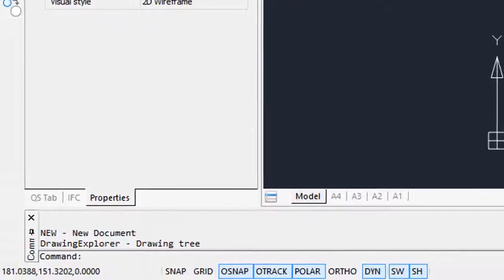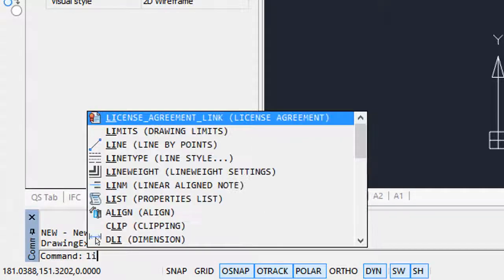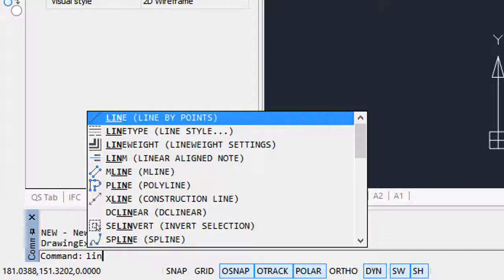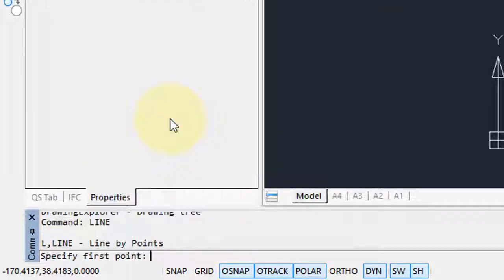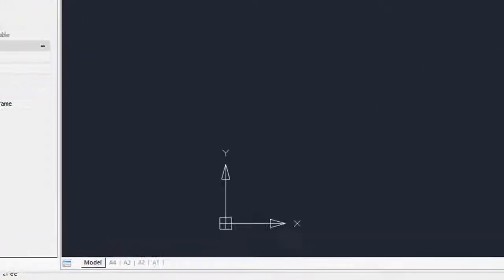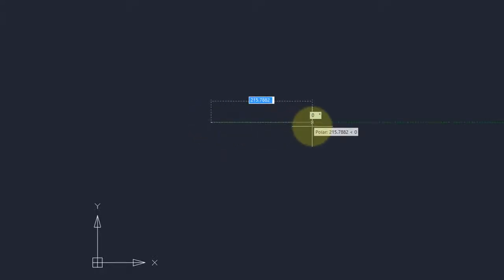Let's draw a line. I'm going to start entering the line command. As you can see, a list of all the commands that start with LI appears. I'll type N for line and choose the line command. Just like in other CAD systems, it prompts to specify first point. I'm going to move my cursor in here and click.